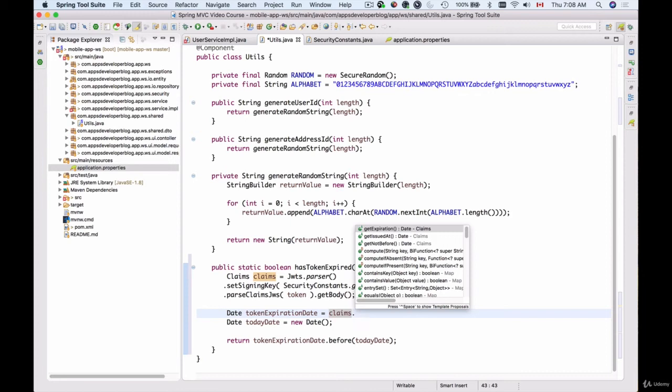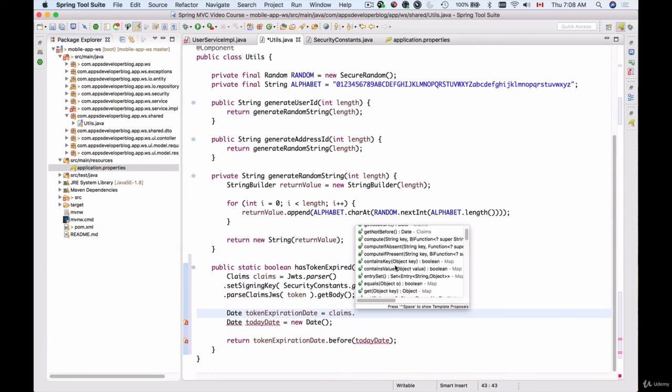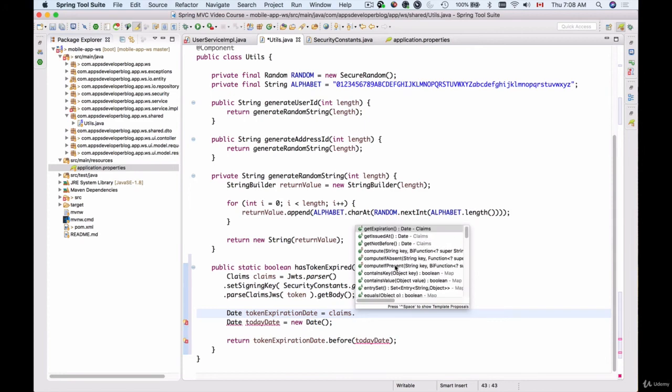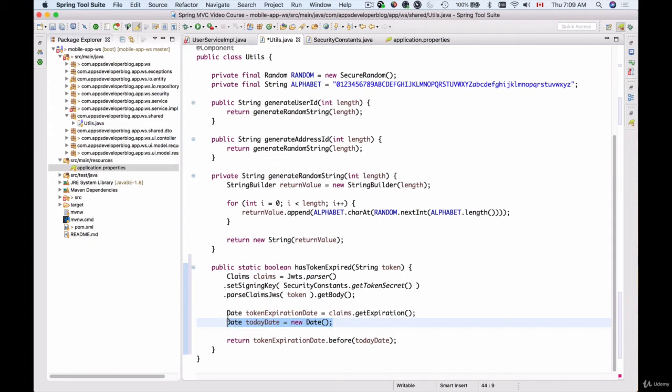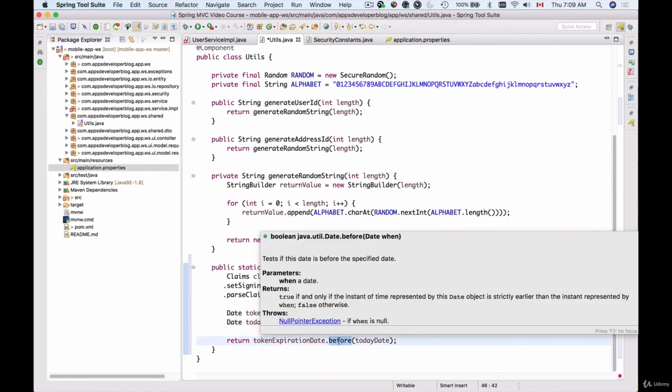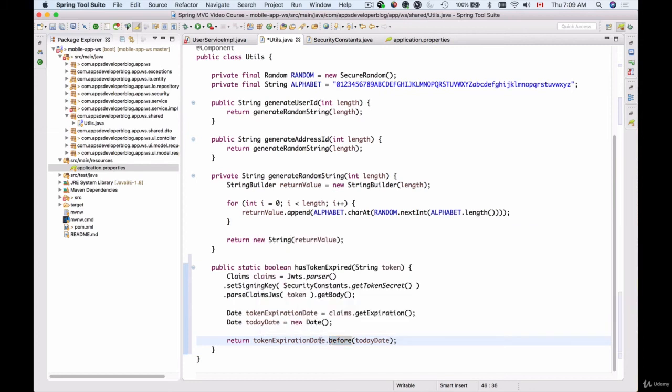If I hit dot here we can get the expiration date, the issued at, and different other methods. So we will get the expiration date that's set inside that token, and now we'll take today's date. We'll create a Date object which will be equal to now, and then we'll use the function called before which is part of the Date object.